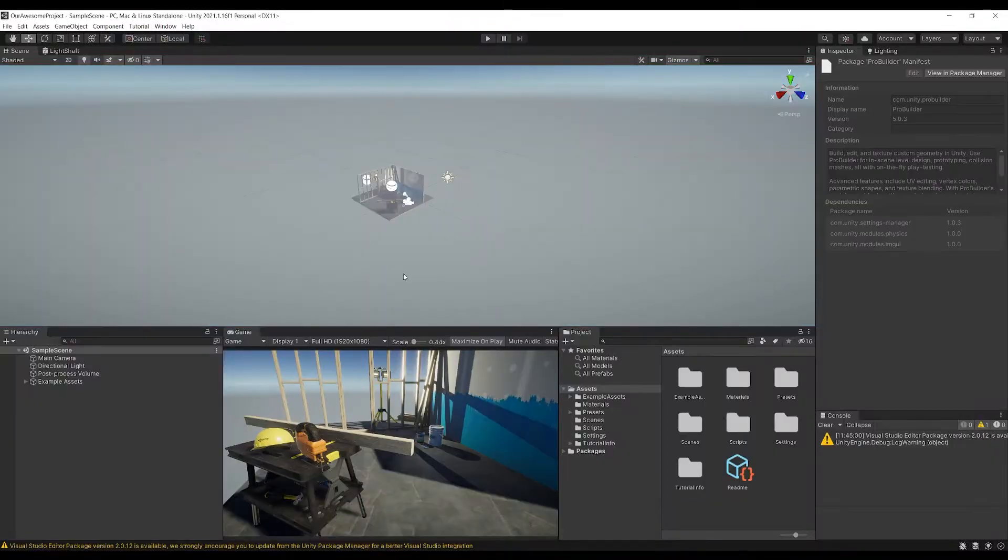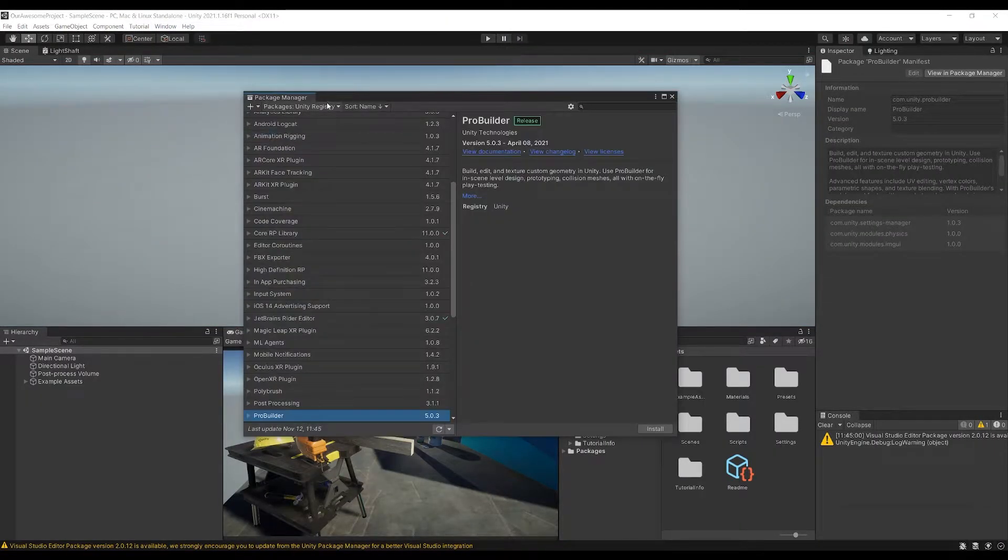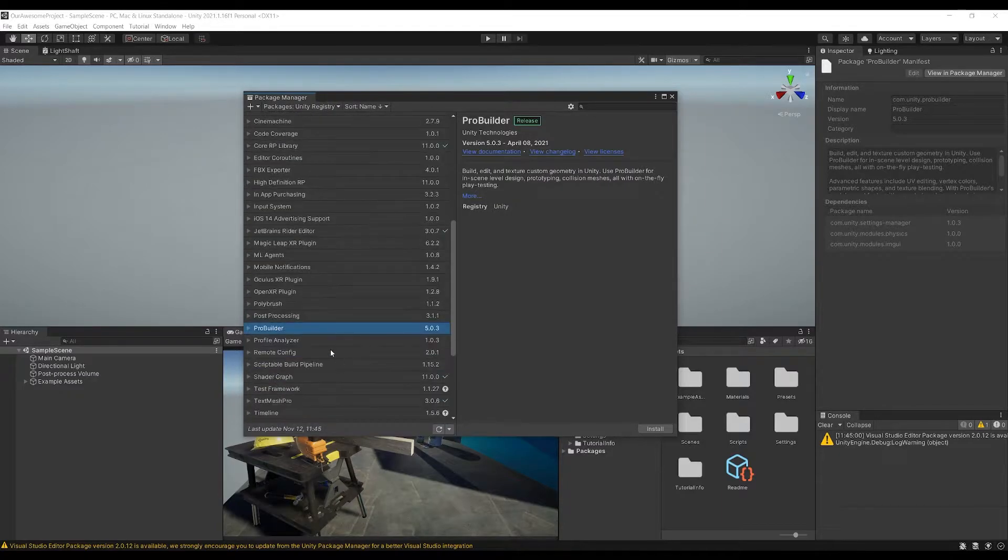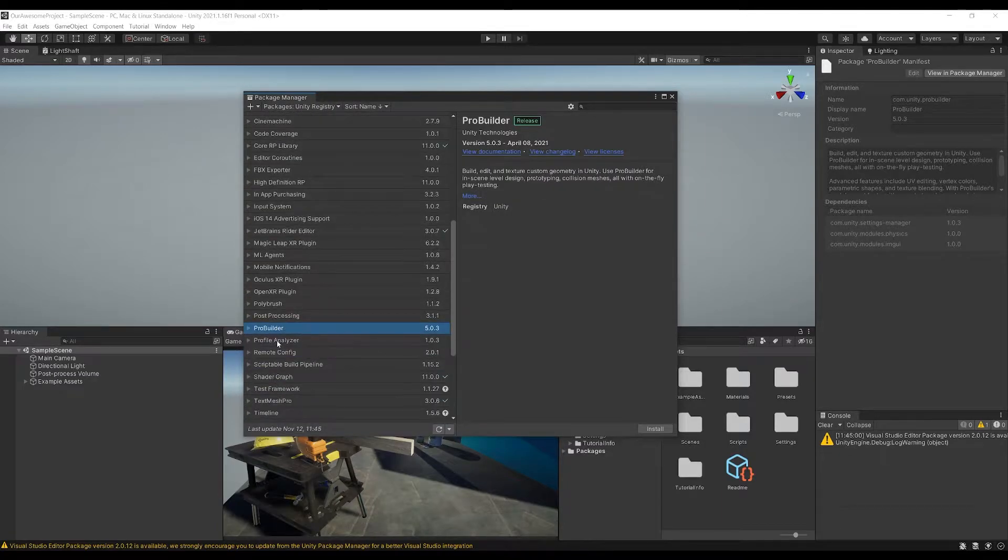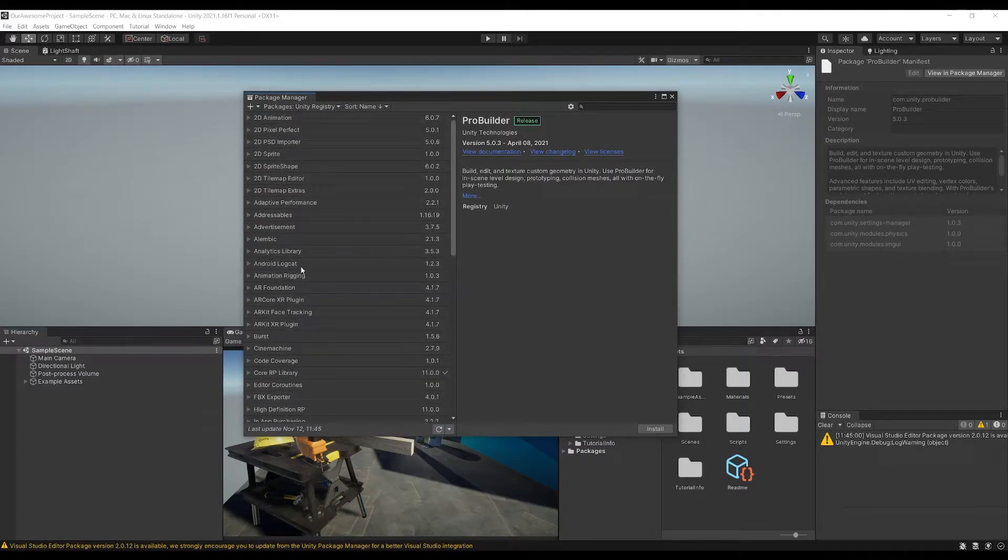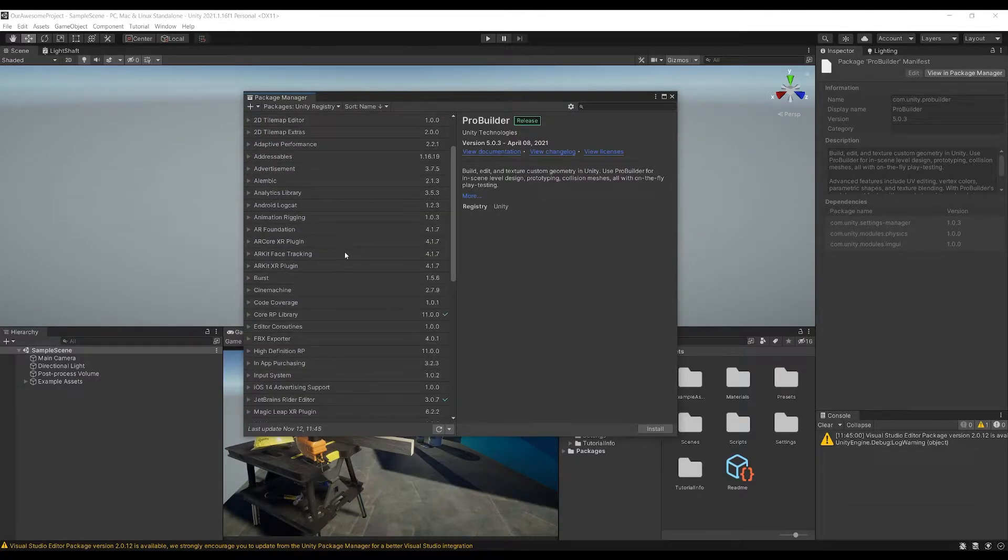Okay, so that finally loaded. Now what I'd do is I'd go up to window and then package manager, and then I'd go over to the Unity registry and then I'd start to install all my usual stuff. So I'd be installing ProBuilder, the new input system, Cinemachine.